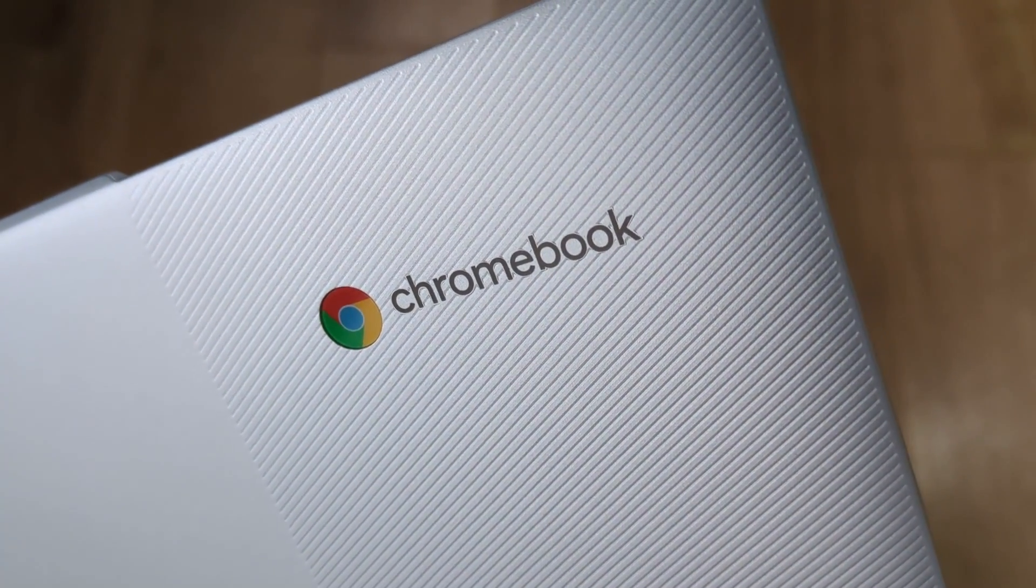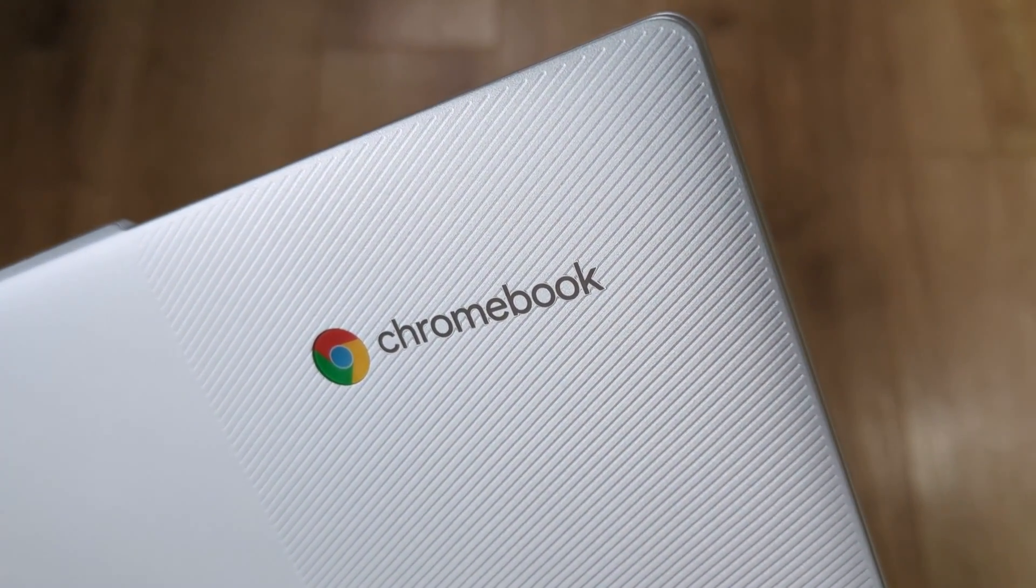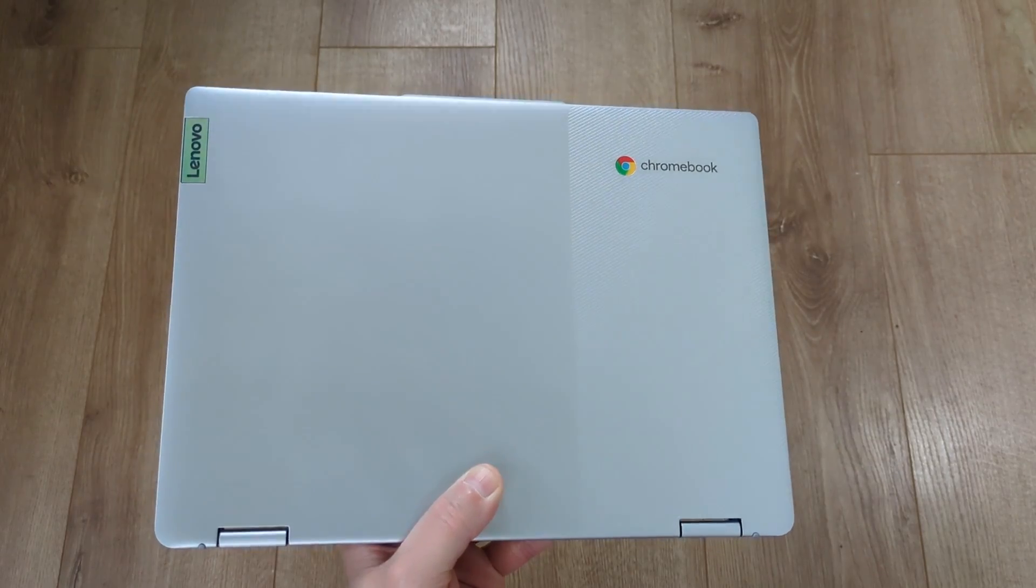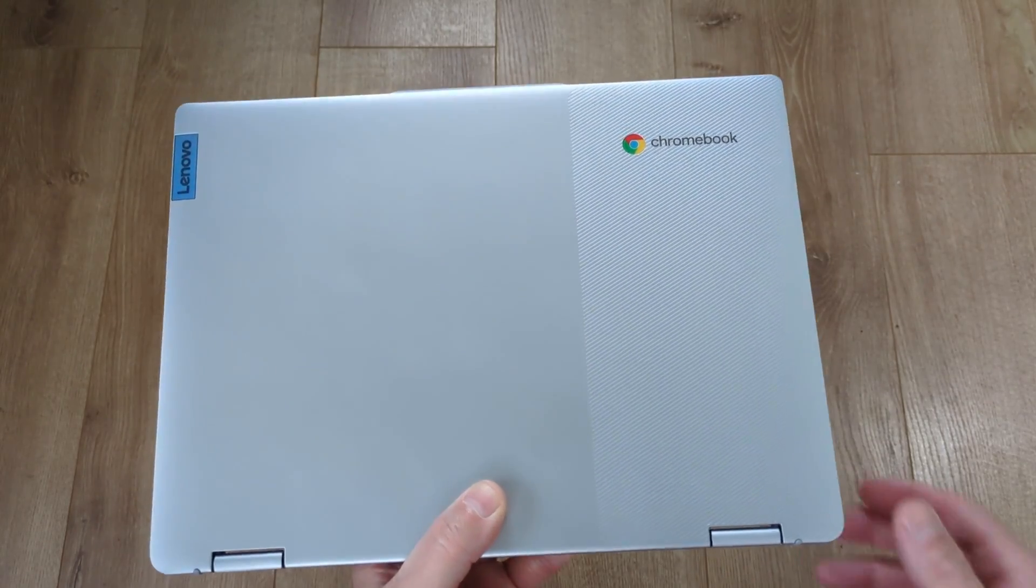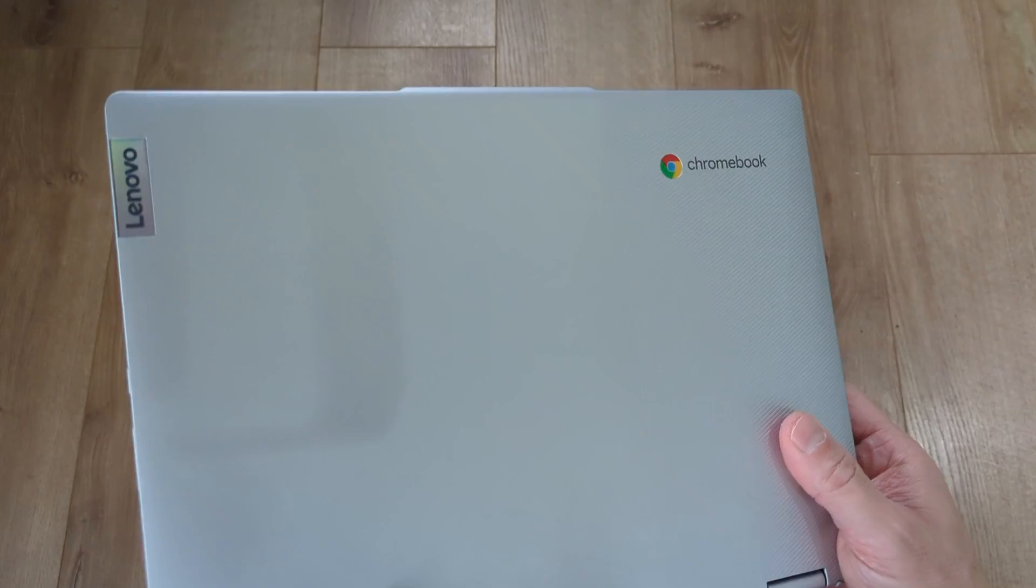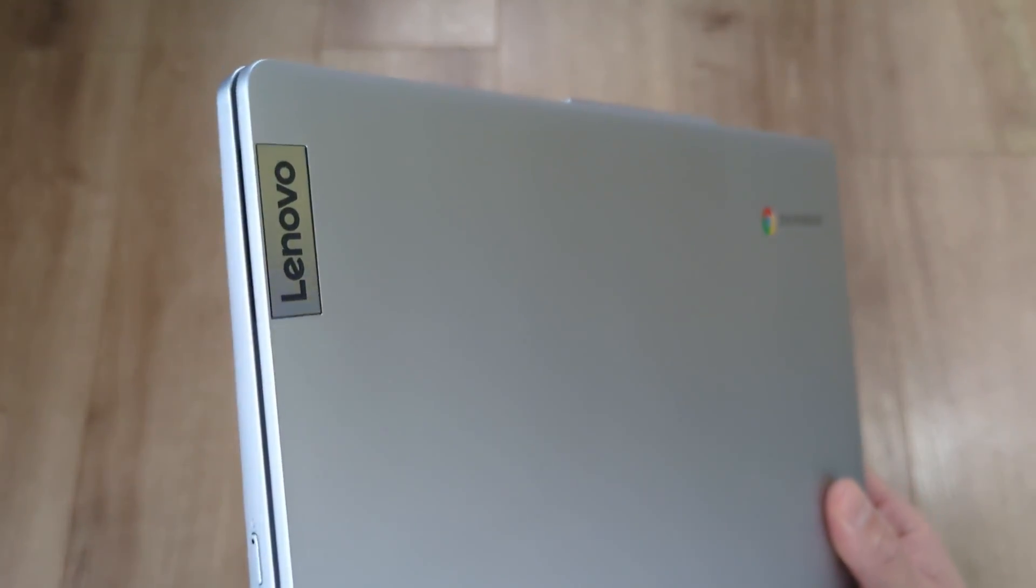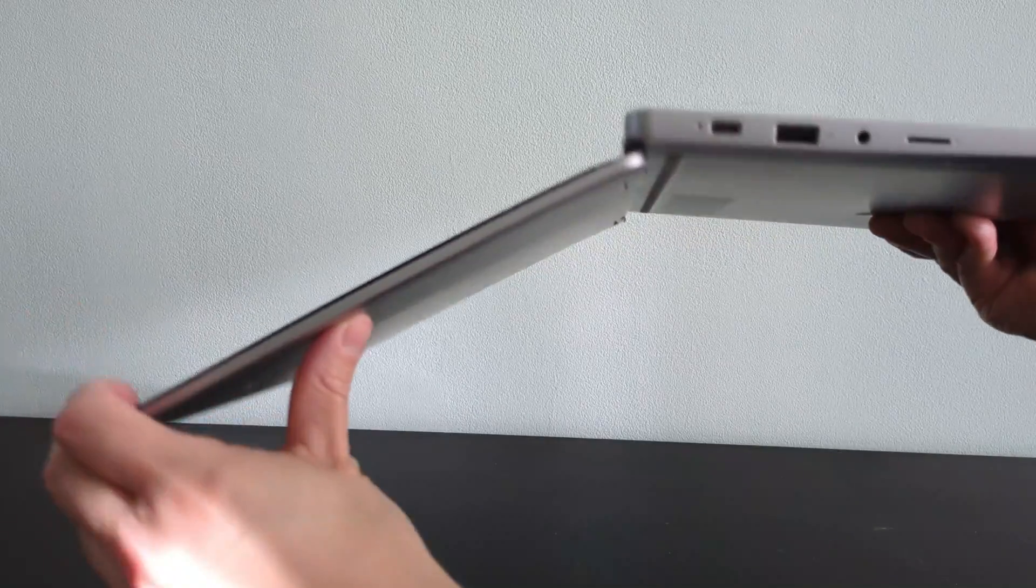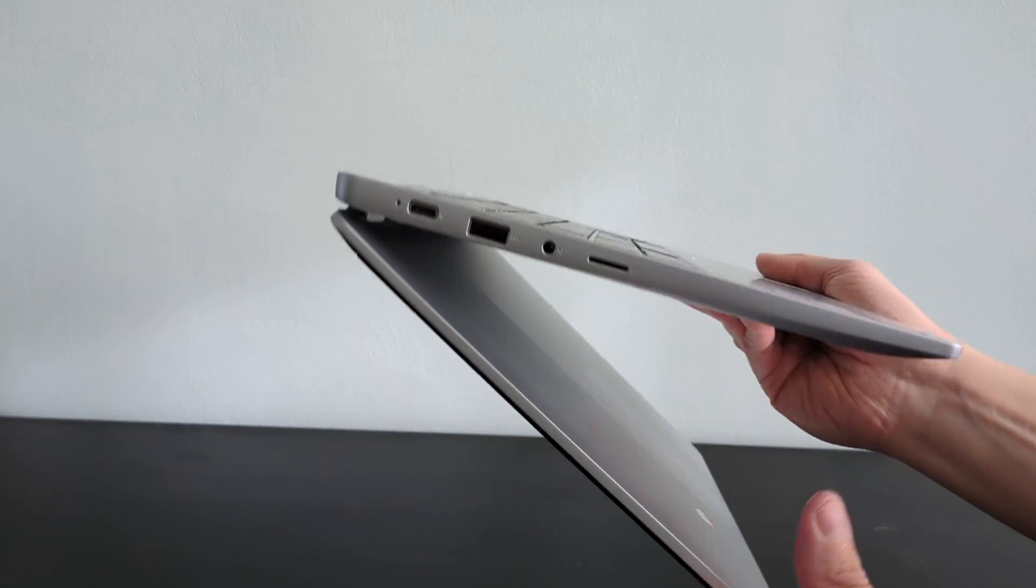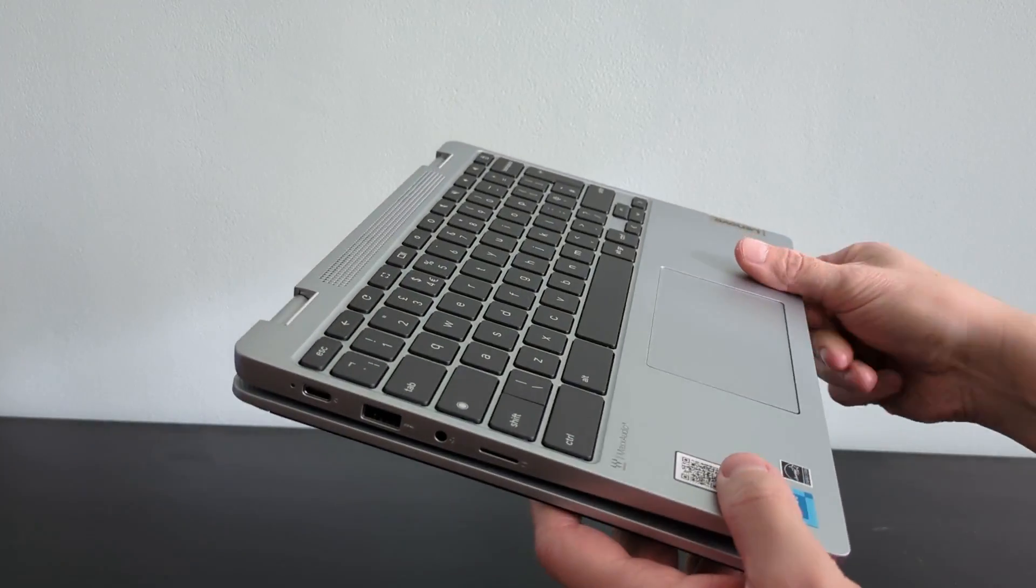This is the 2023 8th generation Lenovo Flex 3i Chromebook. It seems Black Friday has come early with this one, and in this video I'll explain the deal I got on it.